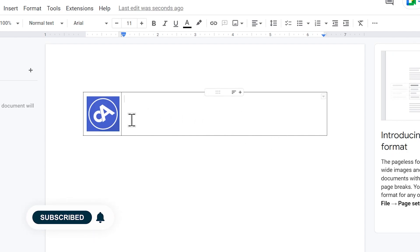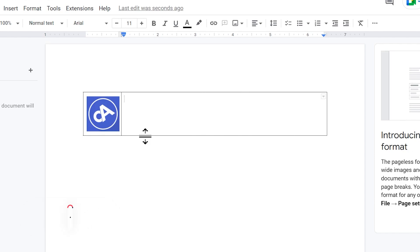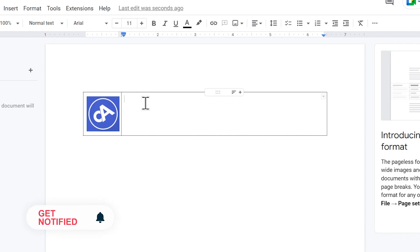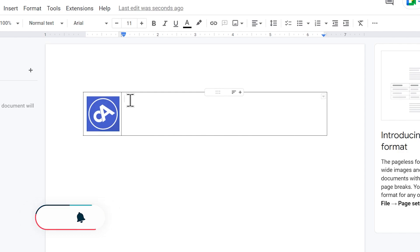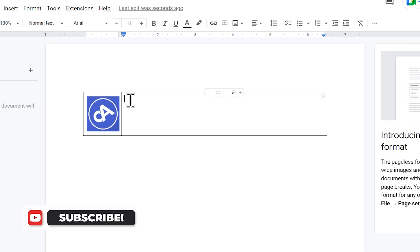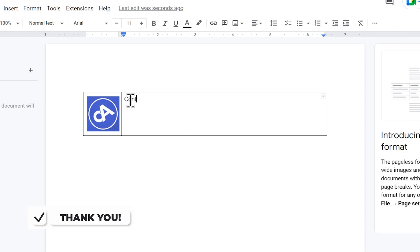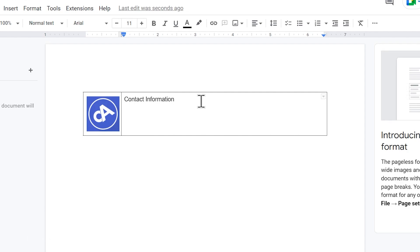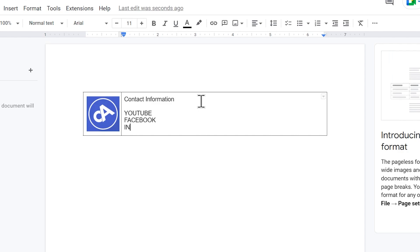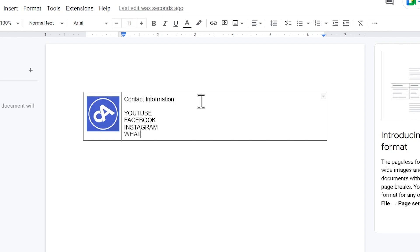If you have any questions, please add contact information and contact details. If you have any contact information, please visit our website, social media platforms and links. Please contact our channel — Facebook, Instagram, WhatsApp.